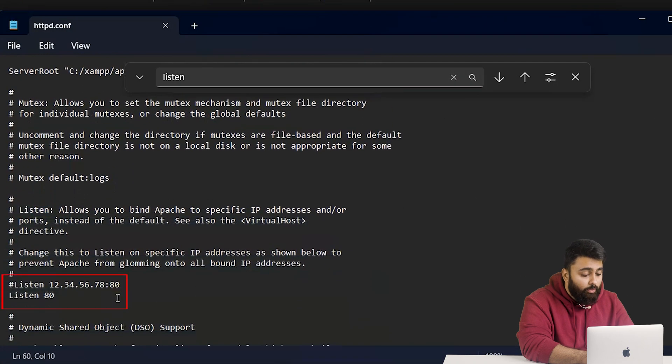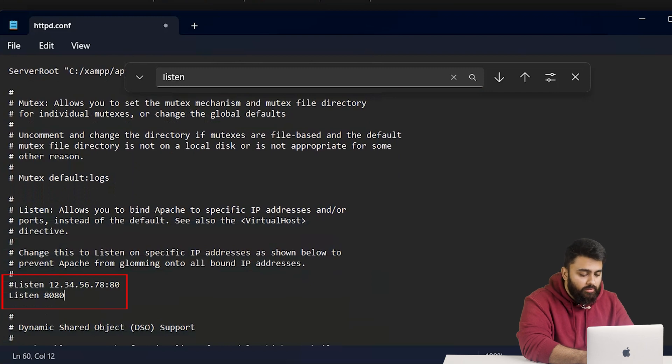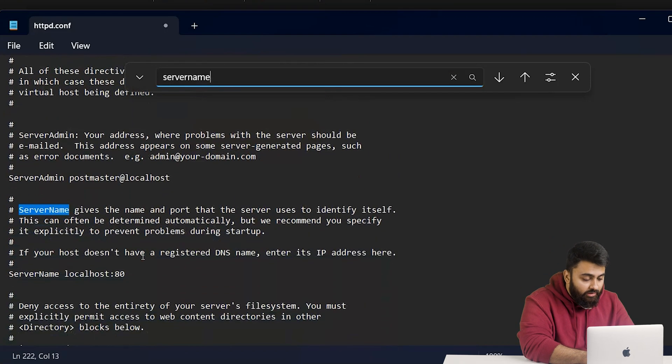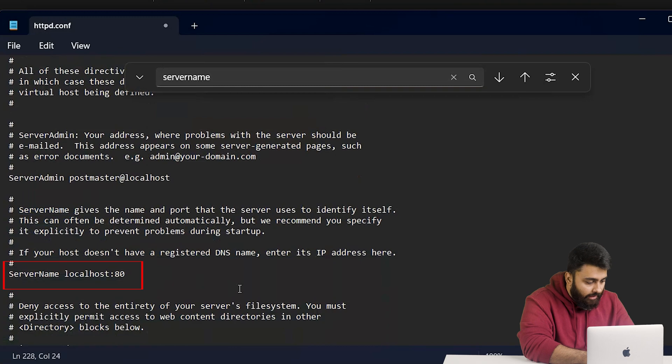If port 80 is free, just make sure that listen and localhost ports are matching like this. If it's taken, change the port to something else like 8080.